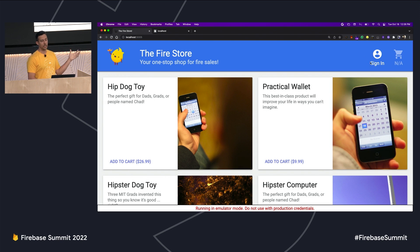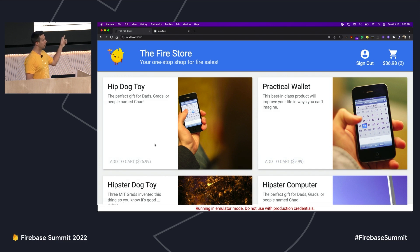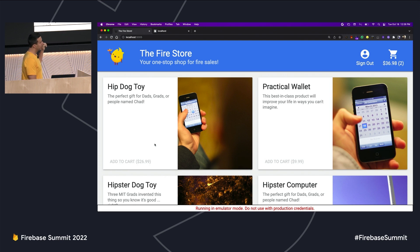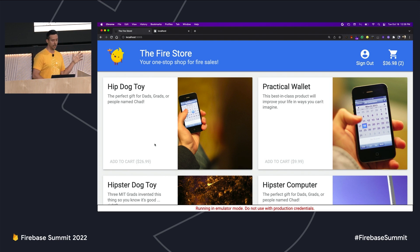This is an example of a typical e-commerce app. I can log in on the top right, add some items to my cart, and we can see in the top right the cart is updated with the number of items and the new total. The magic of the cart happens via a calculate cart cloud function that's running locally, triggered whenever we add items to the cart. We'll take a look at that a little bit later.